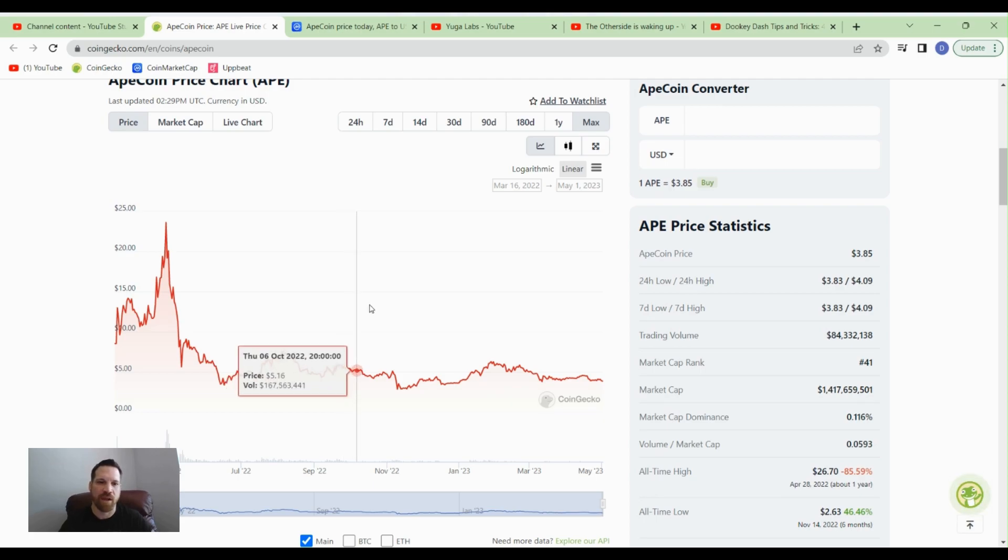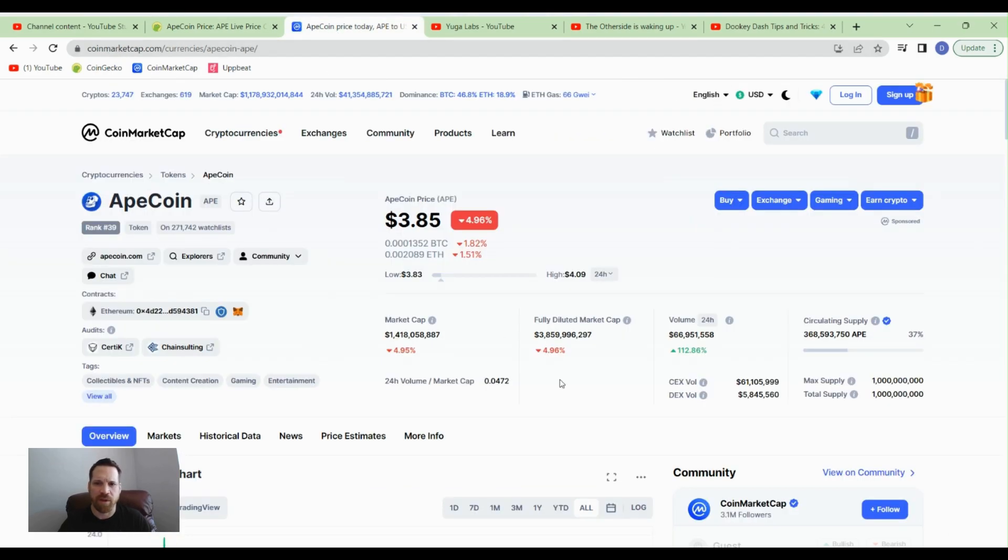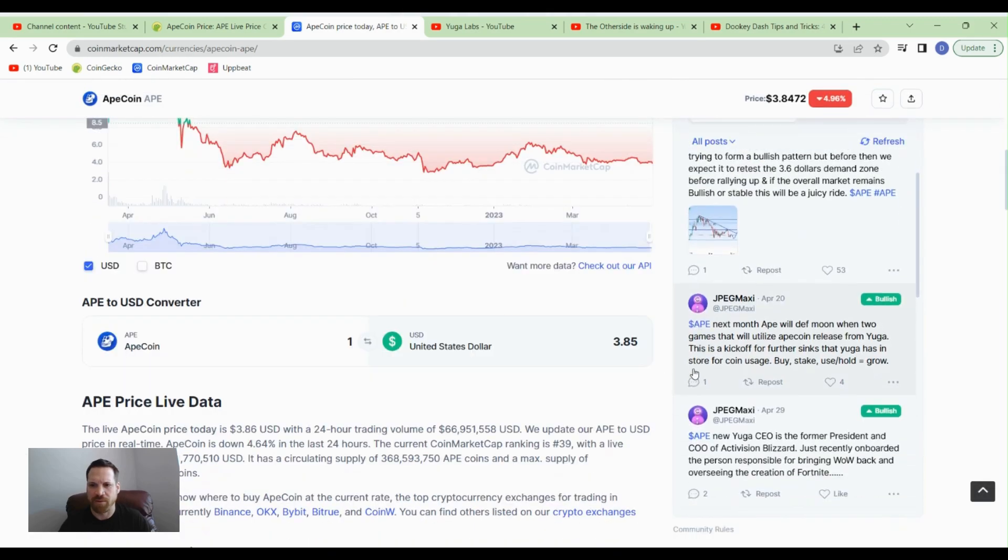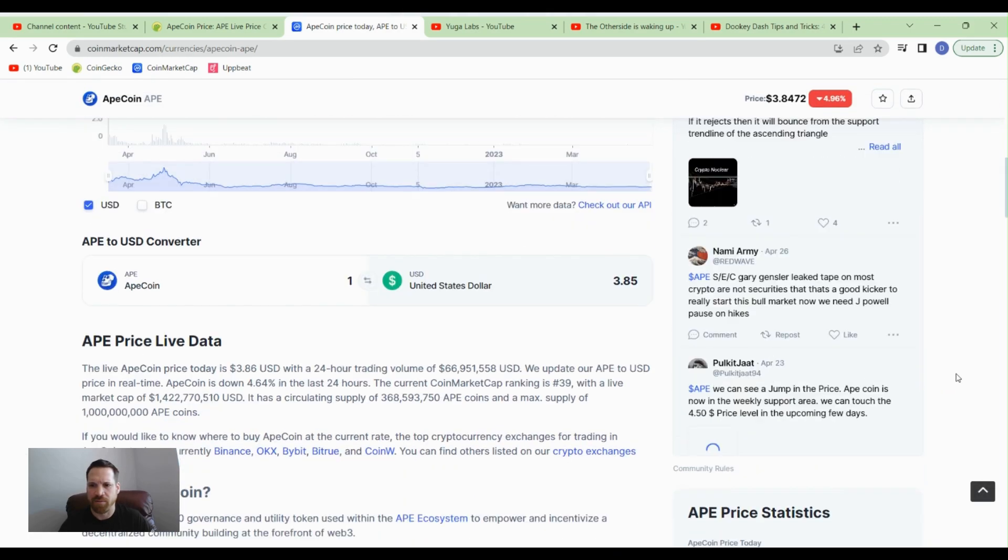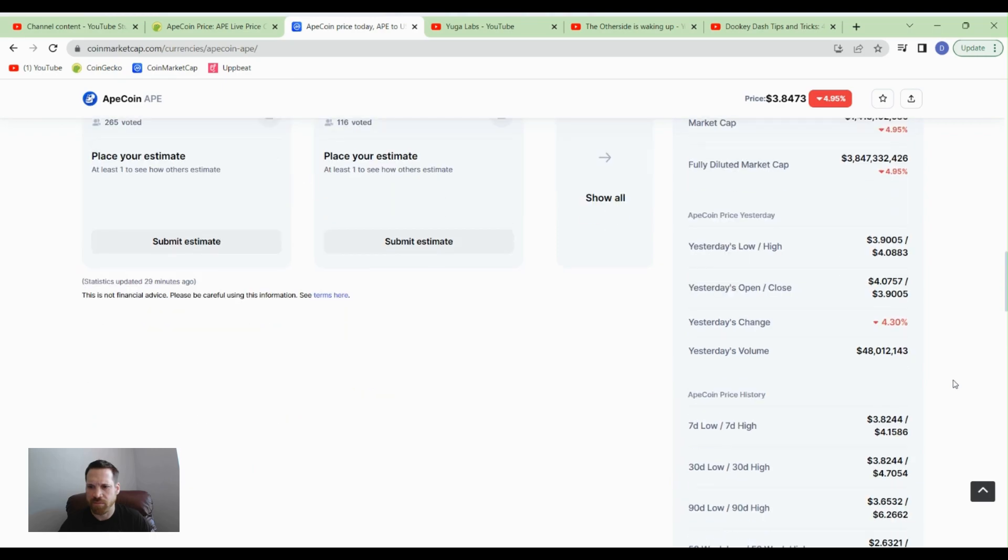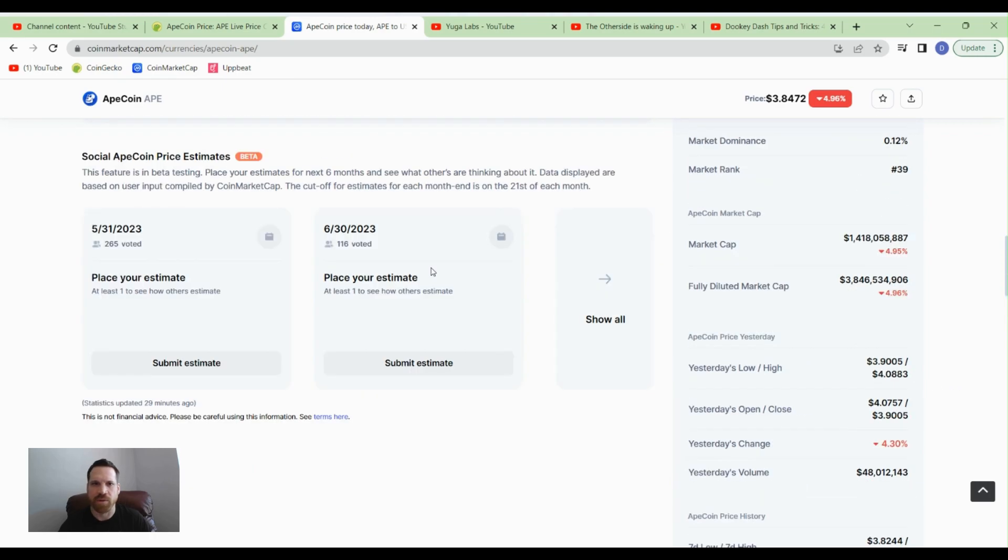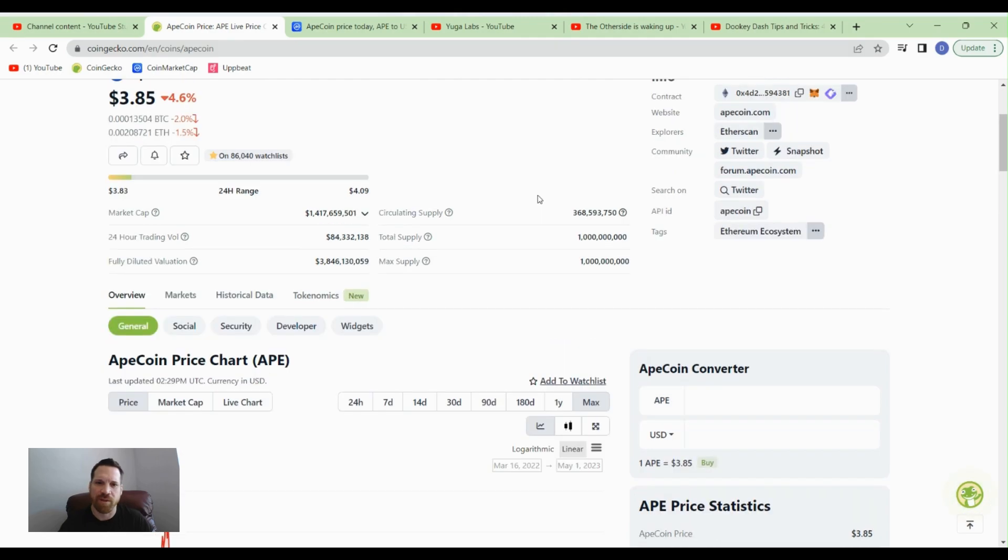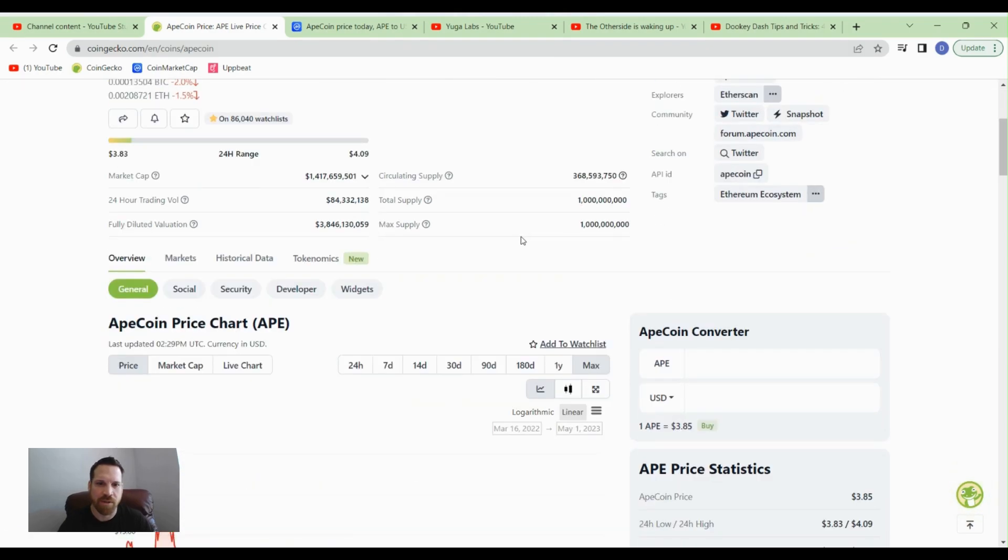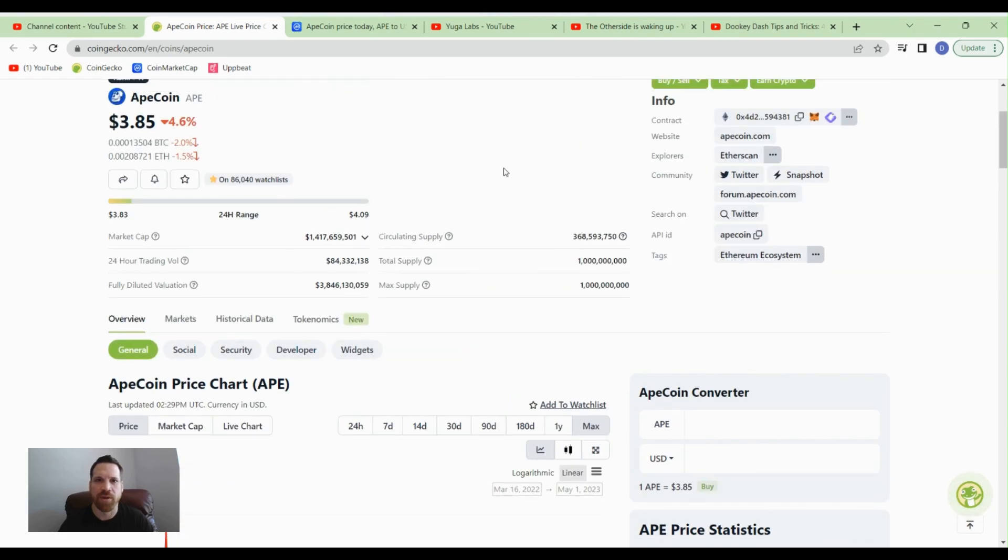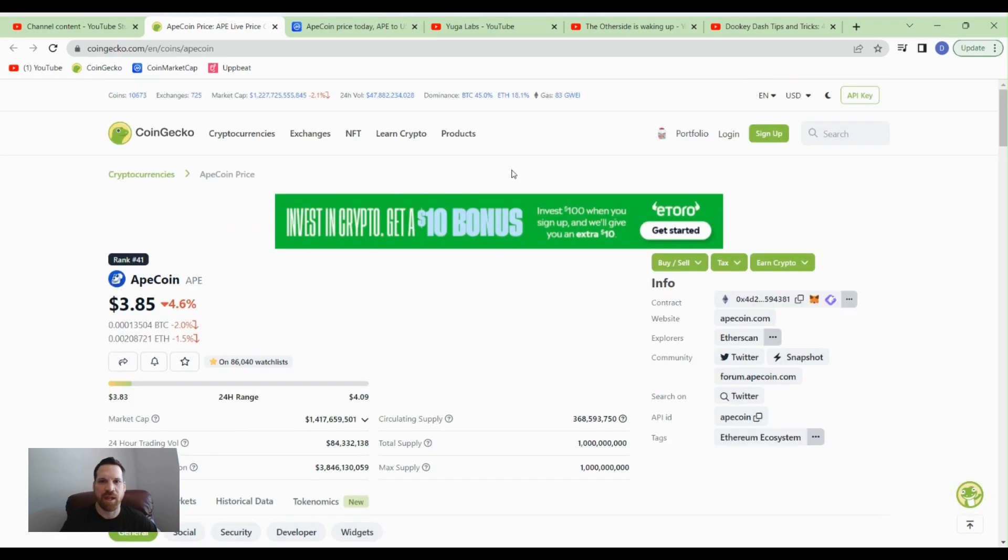According to CoinMarketCap, the all-time high was like $39.40, which I don't recall it getting that high. I'm thinking it was more around the $24 range somewhere around there. I think this one could do really well in the bull run.